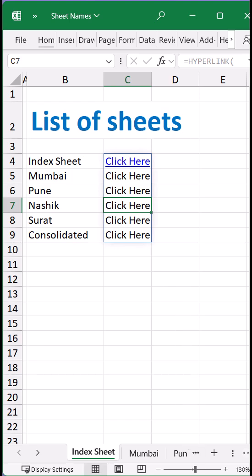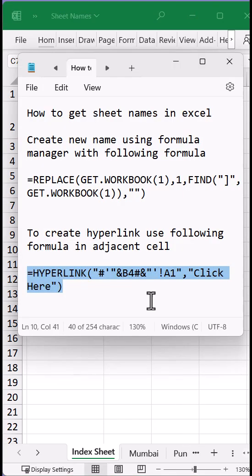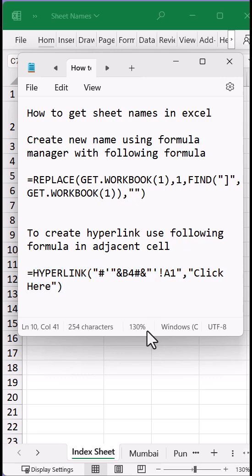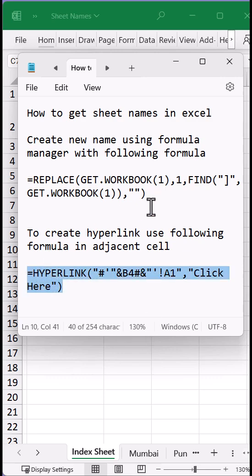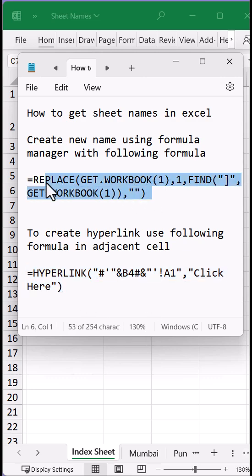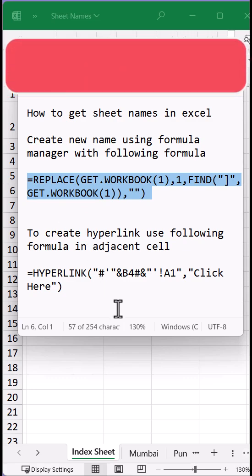After creating the list of sheet names, you can use this formula as shown on the screen for creating hyperlinks. You can also create this formula inside the Name Manager to get the list of all the sheet name hyperlinks, as shown in the previous video.